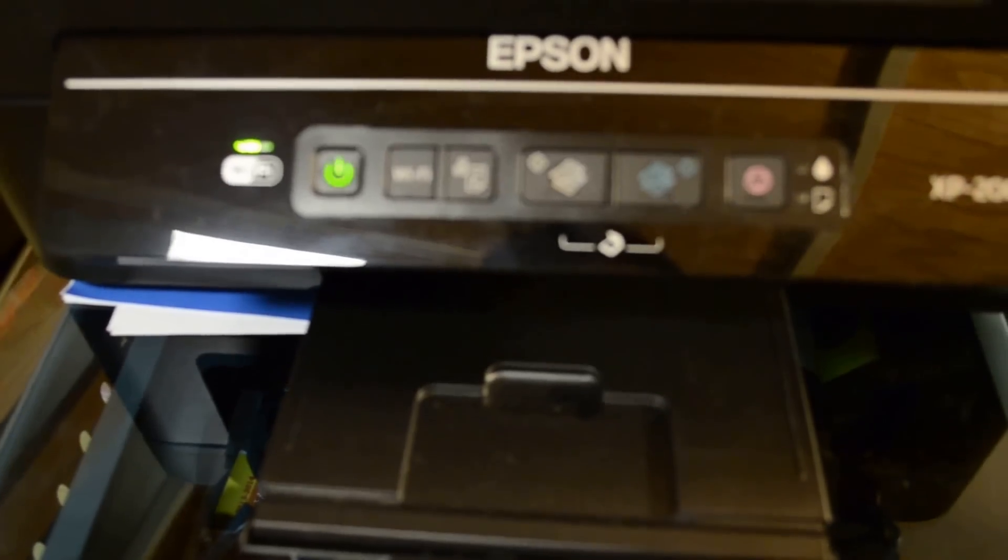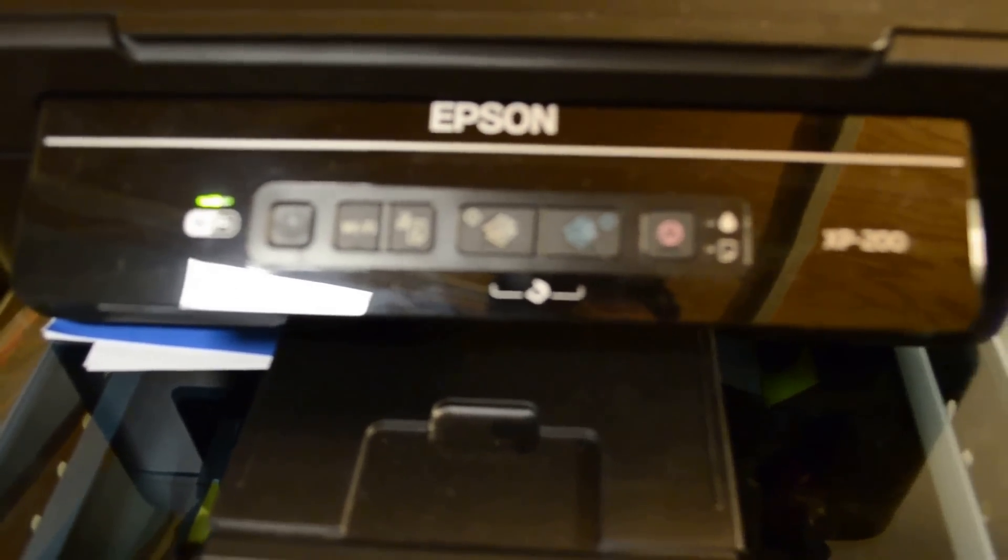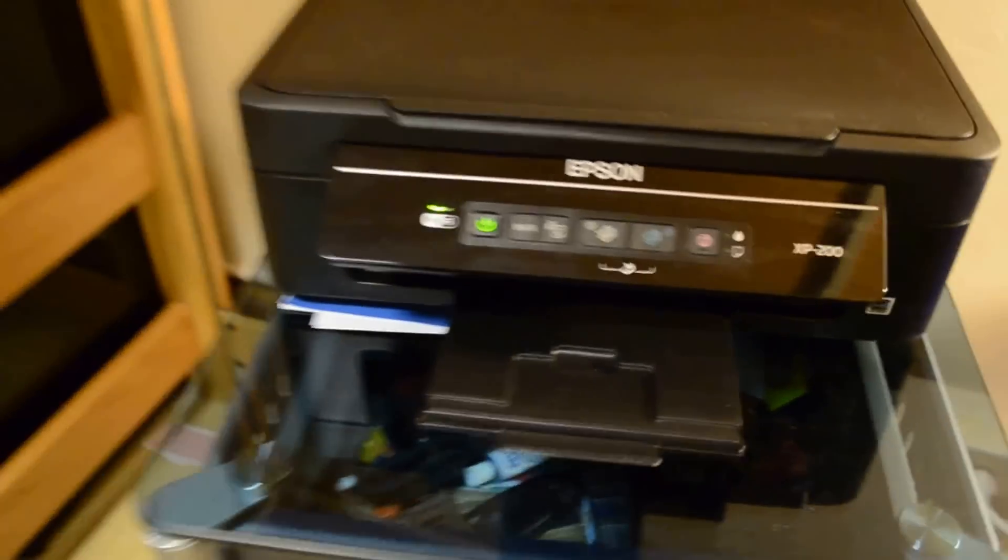And release. Give it just a few seconds and then we'll come over to the computer and it'll open up.